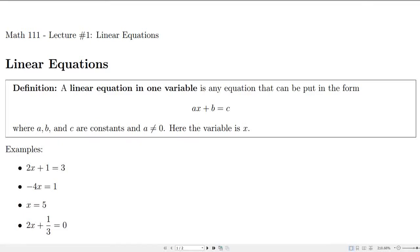Our first lecture is on linear equations. We'd like to be able to identify linear equations and we'd like to be able to solve linear equations as well. So what is a linear equation? A linear equation in one variable is an equation that can be put into a form like this.